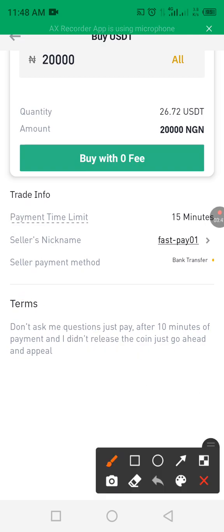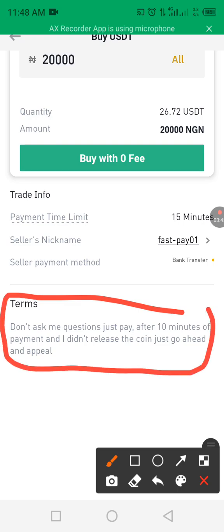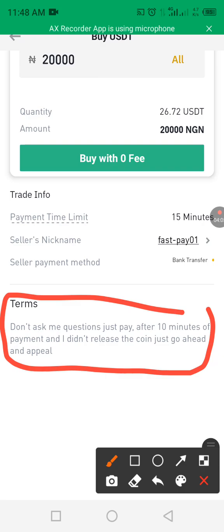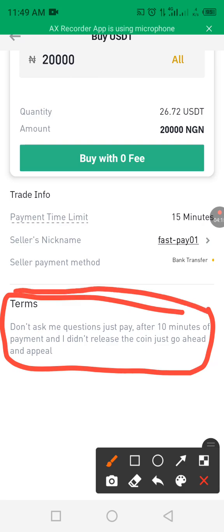Check the terms and conditions of the merchant. This merchant says: 'Don't ask me questions, just pay.' Normally you don't need to ask questions — just pay to the merchant's account and mark your order as paid. He also says: after 10 minutes of payment, if you didn't receive the coin, go ahead and appeal. Most merchants are very fast.